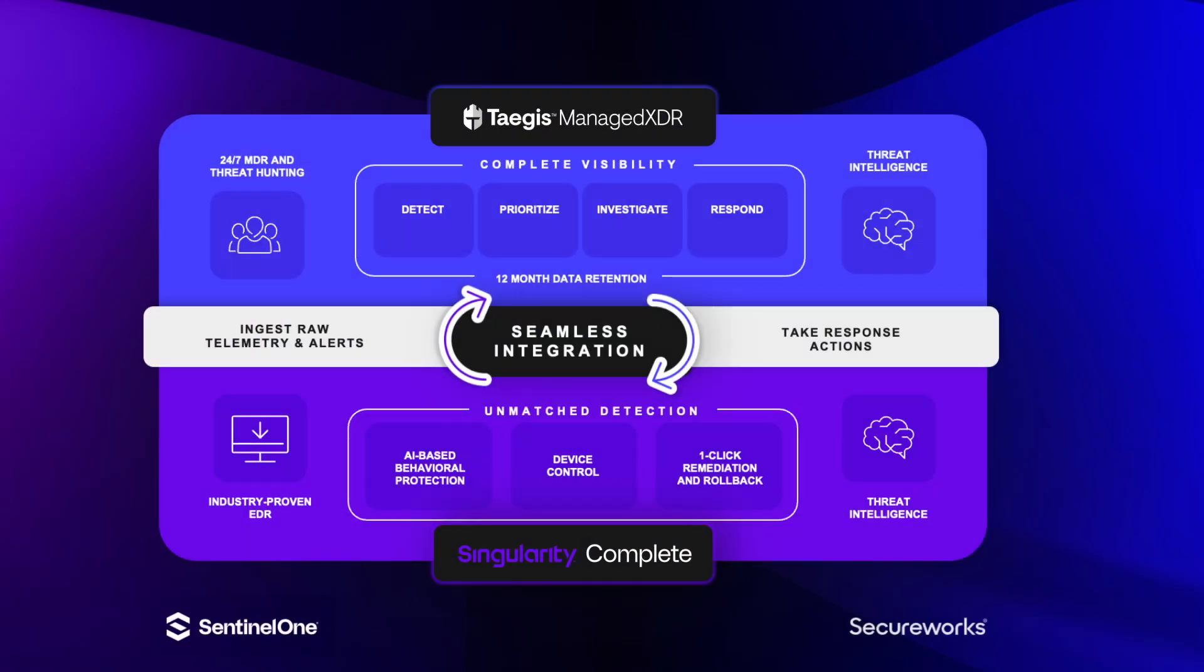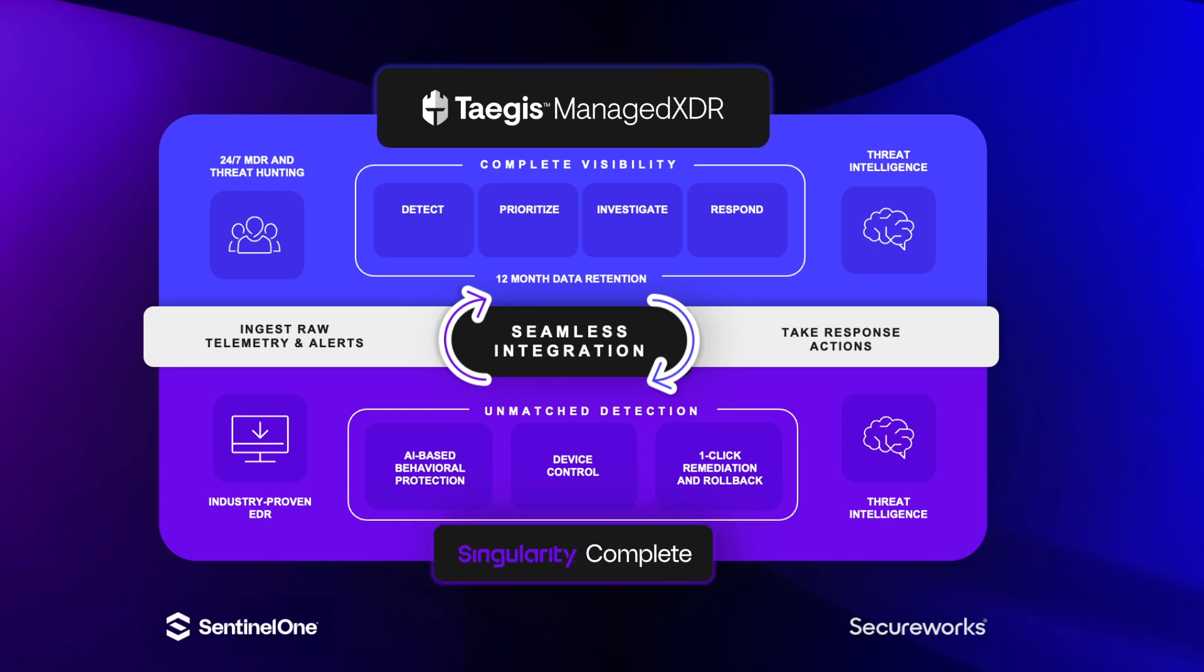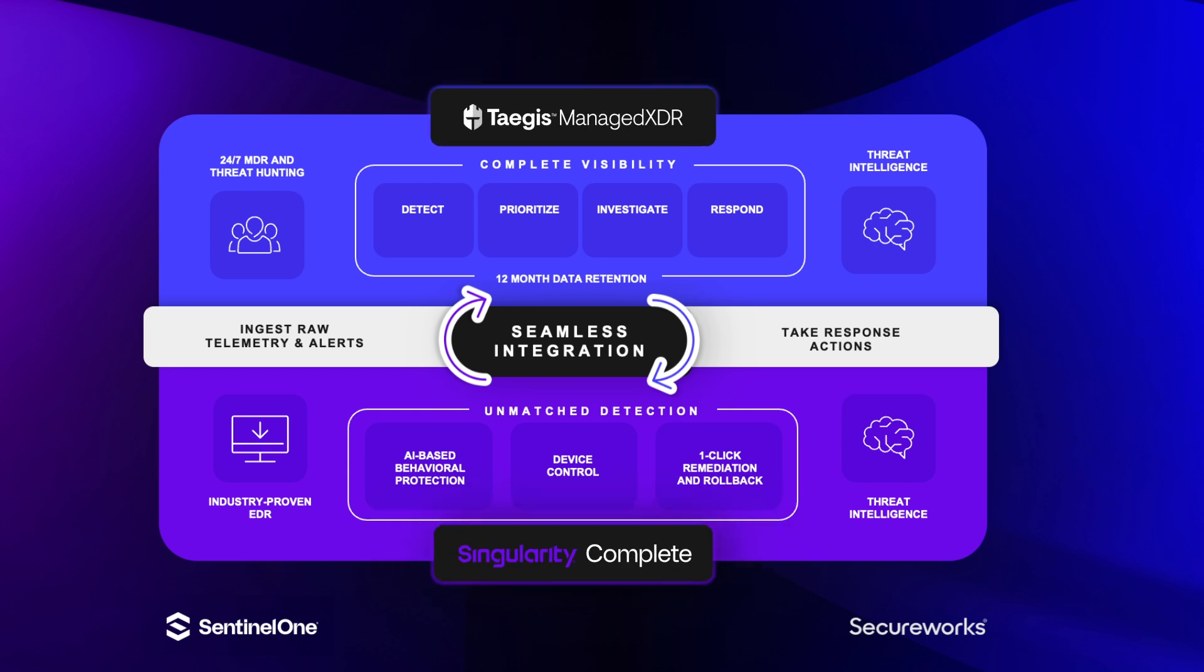The integration of SentinelOne Singularity Complete and CloudFunnel with SecureWorks Tejas incorporates best-of-breed endpoint data from SentinelOne into an overall view of network, identity, cloud, and other apps within Tejas, all monitored with SecureWorks 24x7 MDR offering.